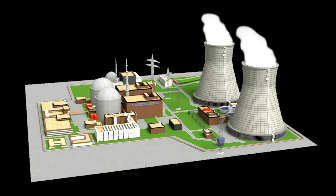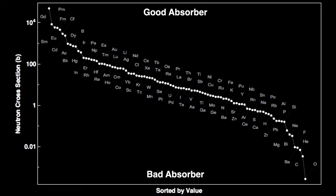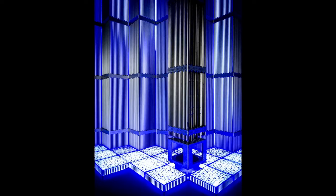Boron — specifically the less common boron-10 isotope — is used in reactor cores to absorb neutrons. Elements near the top of the neutron cross-section chart are good neutron absorbers; elements near the bottom are poor absorbers. Boron is a good absorber and is used to control the fission reaction in the core of the reactor. The silvery fuel rod tubes are made from zirconium, which is almost transparent to neutrons and allows them through from the fissioning uranium inside. Control rods containing boron are interspersed among the fuel rods.